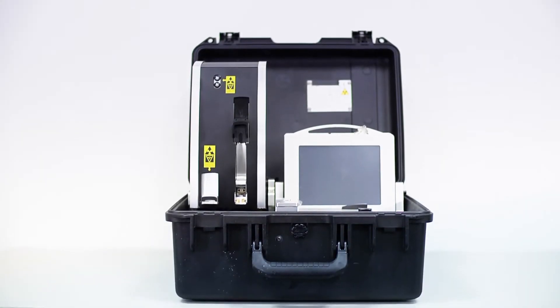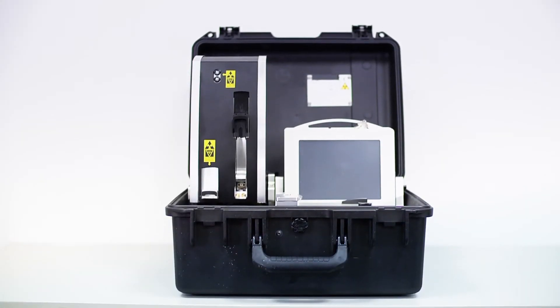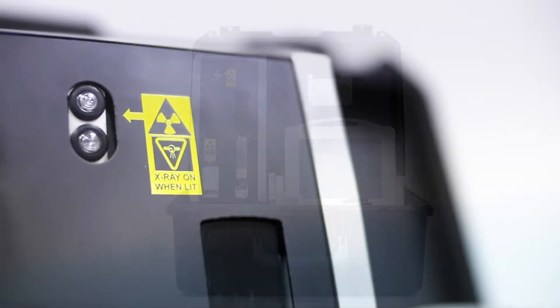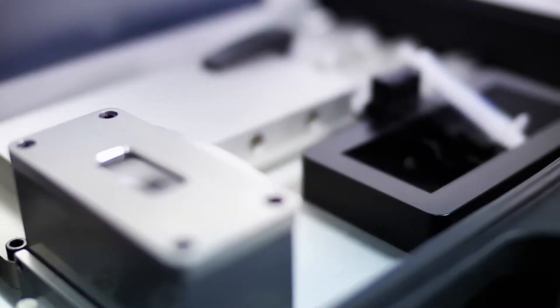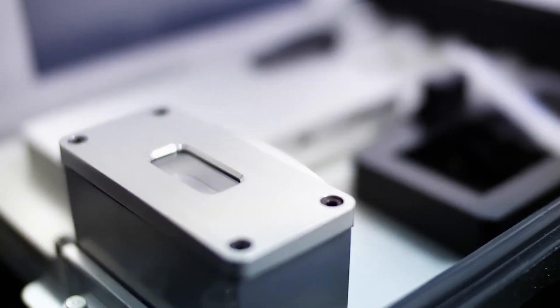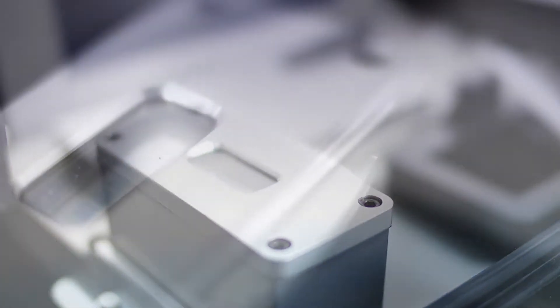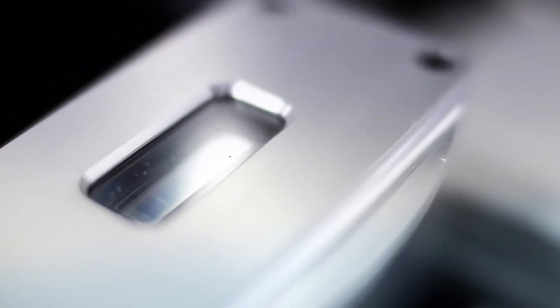The Q5800 is a complete lubrication oil analysis system providing lab quality data in a portable and field ruggedized carry case.